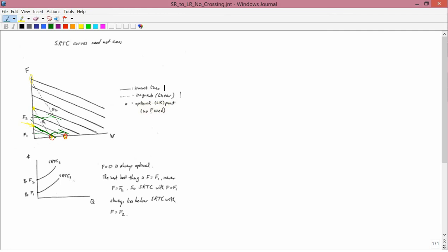If you can't get to what's optimal, I also wrote it here. So the next best thing is F equals F1, never F equals F2. So short-run total cost with F equals F1 always lies below short-run total cost with F equals F2. And therefore,